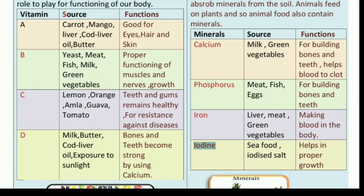There is a table given which shows each vitamin, its source, and functions. The first vitamin is vitamin A. Vitamin A hume carrot, mango, liver, cod liver oil, and butter se milta hai. And its functions are good for eyes, hair, and skin. Yeh humari eyes, hair, and skin ke liye bahut hi zyada achcha hai.